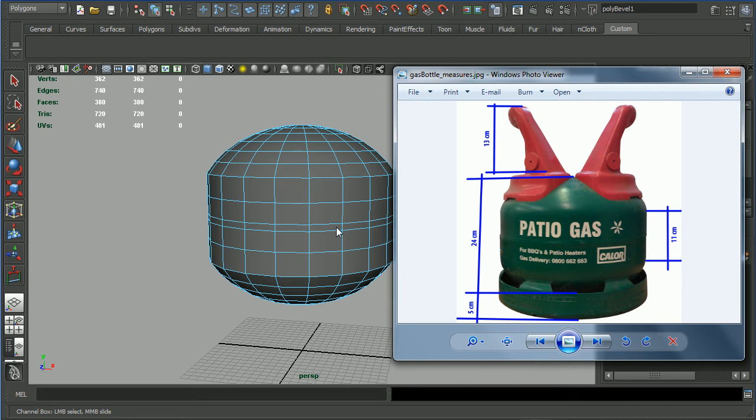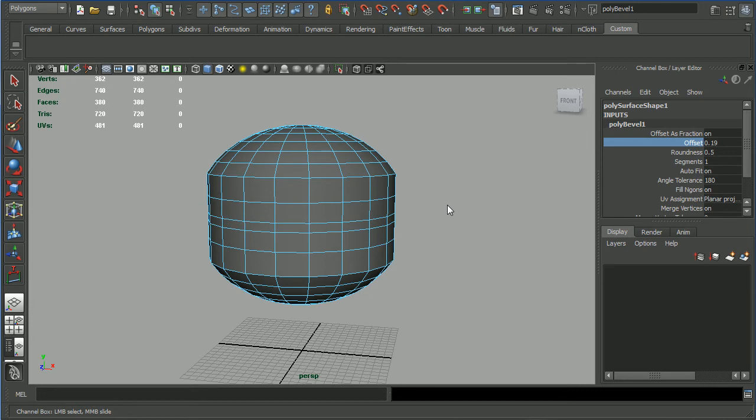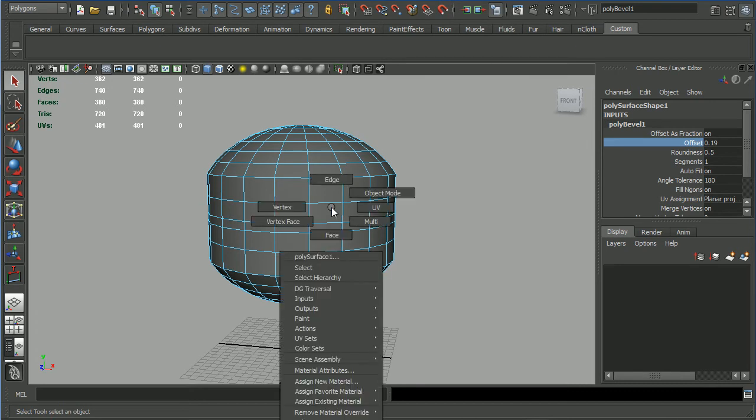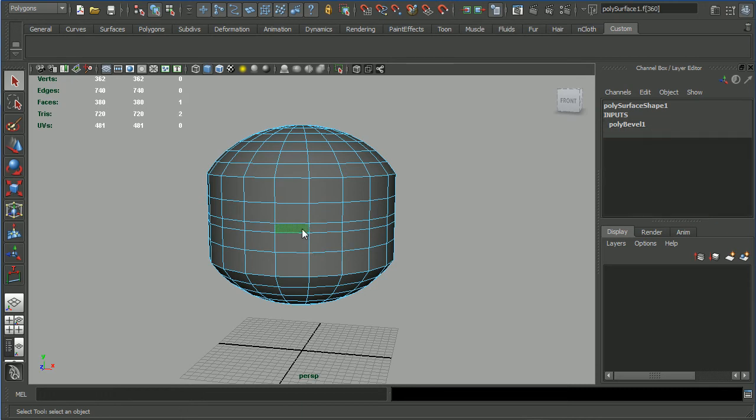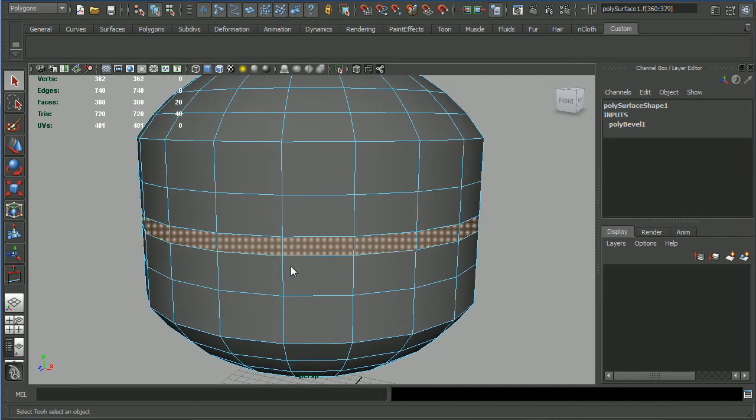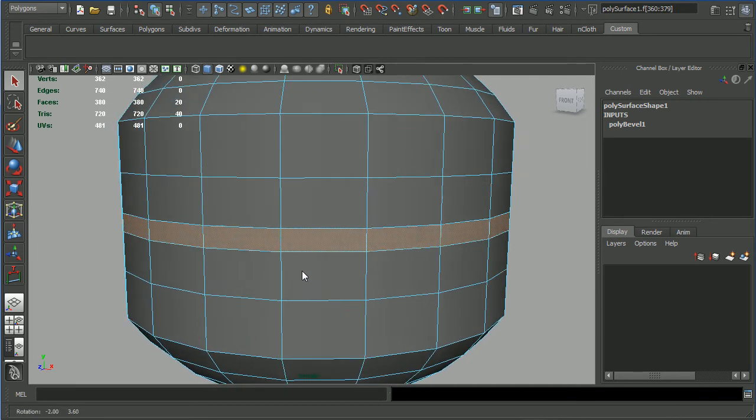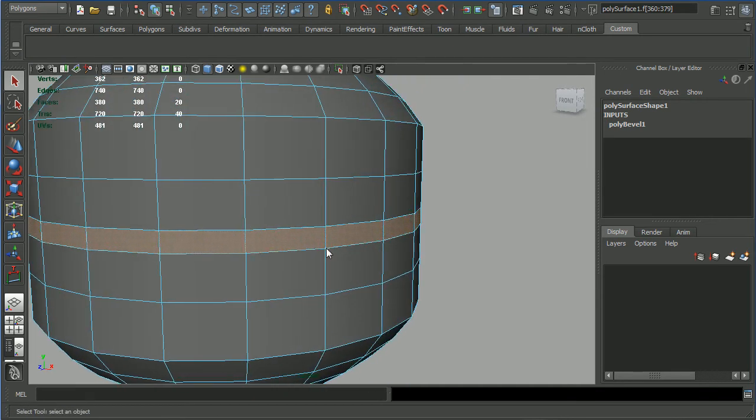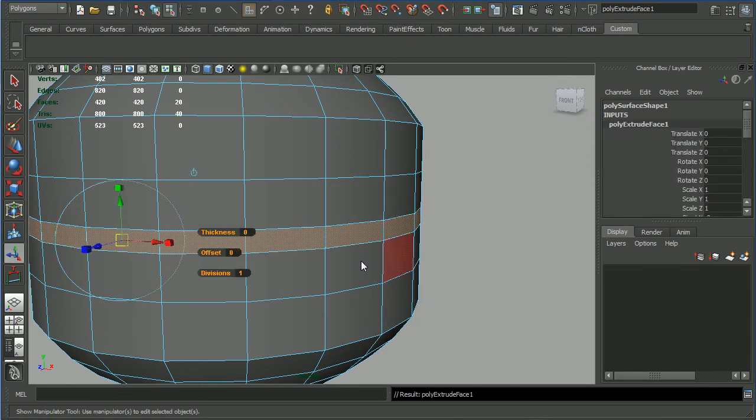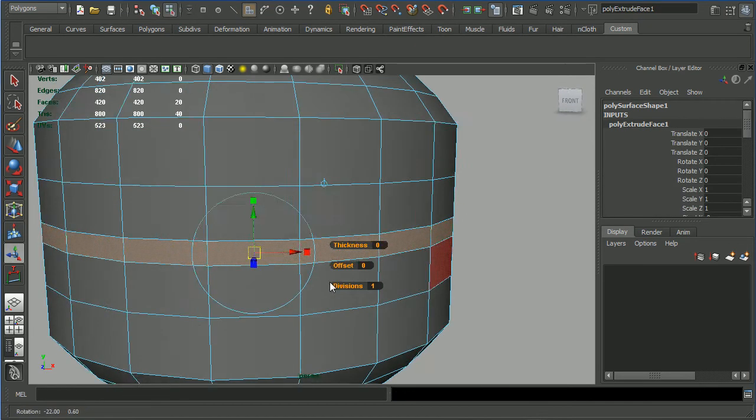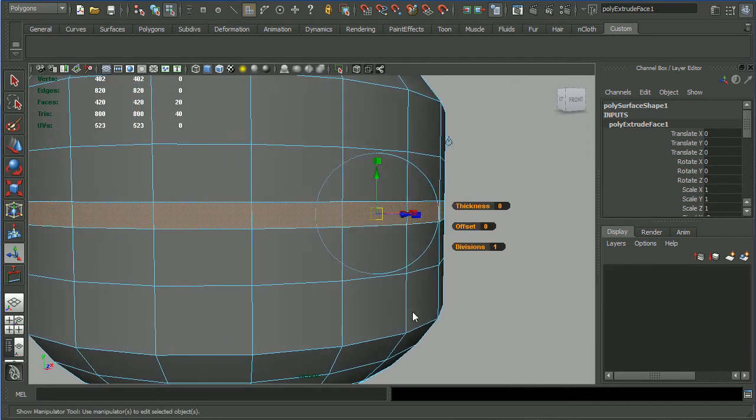Press Q to exit the bevel tool. Now let's go into face mode and click on one face, shift double click on the other one. With these selected, shift right click on the gray area and extrude face.